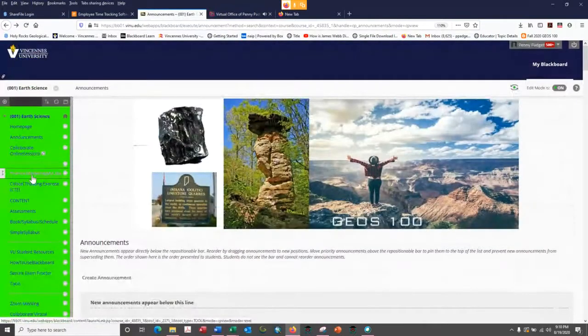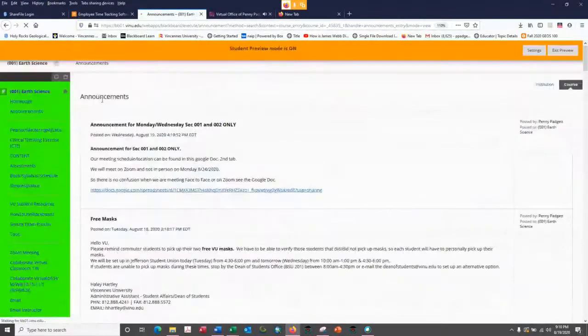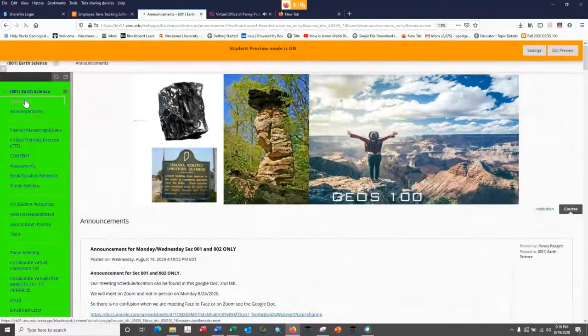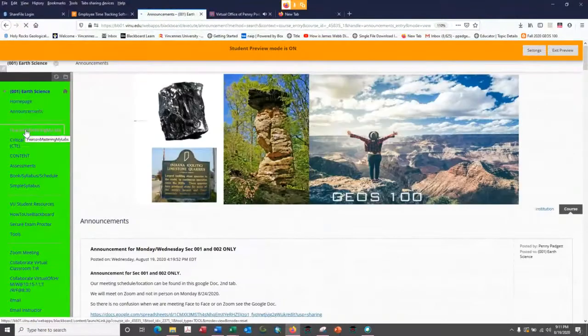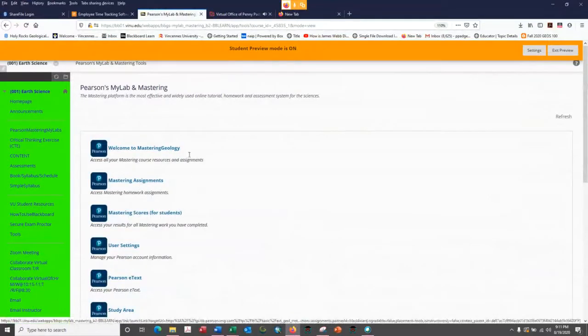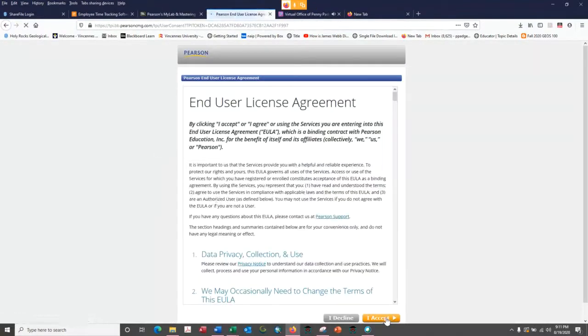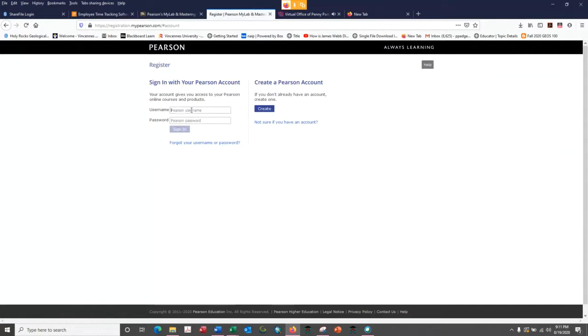Then you go to your Pearson MyLab - I'm going to put the student preview so you can see what students see. There's the home page, the announcements. When you click Pearson Mastering and MyLab, you should be able to see your assignments. You can see there's a welcome giving you access to everything. As a student you accept and it's going to prompt you to log in and register. That's what happens the first time you come in.